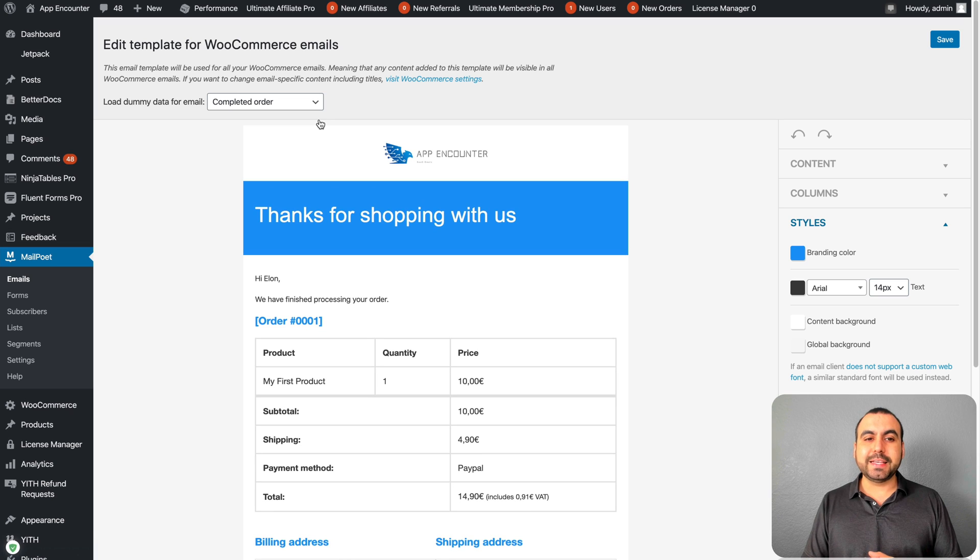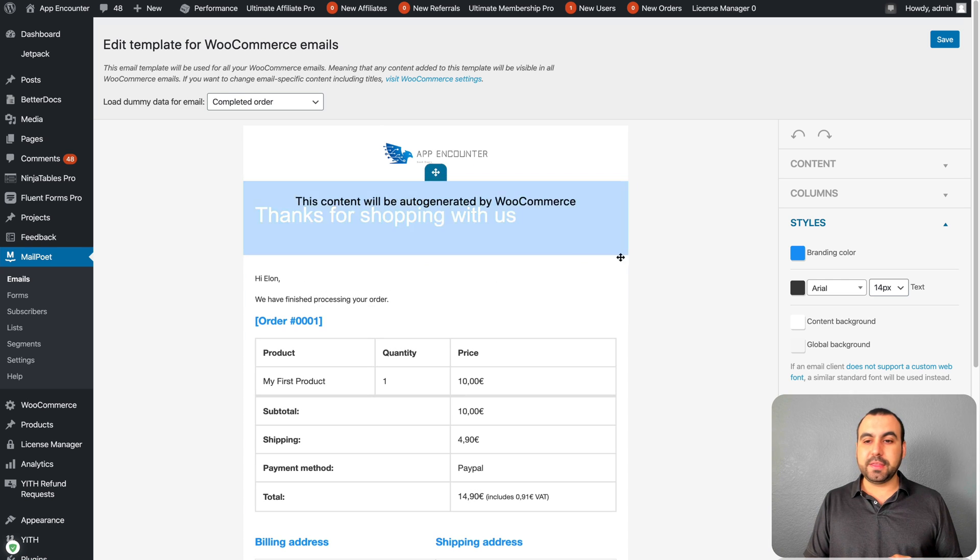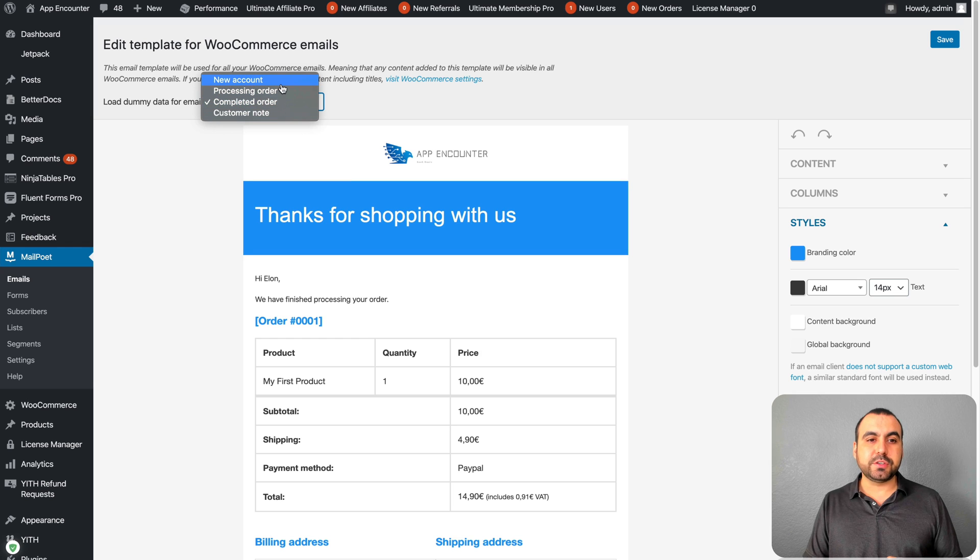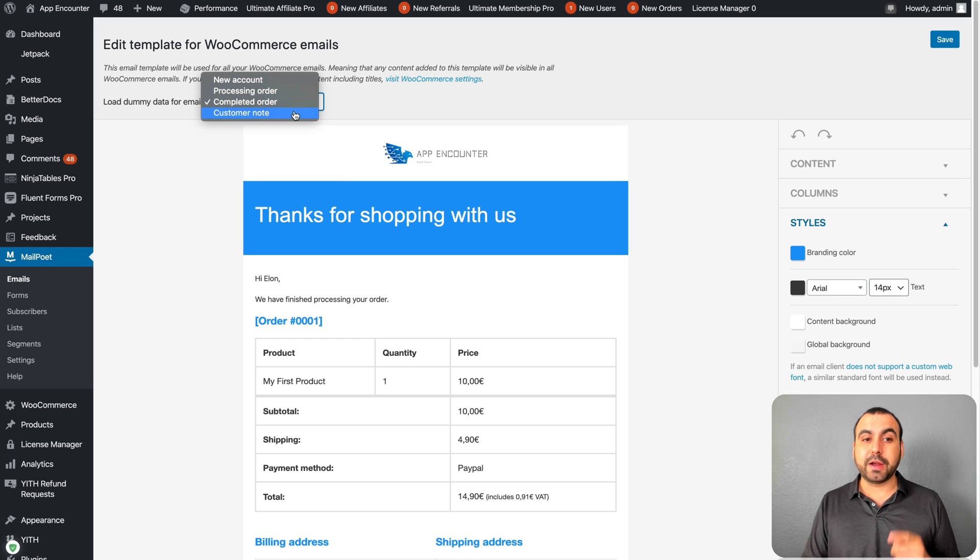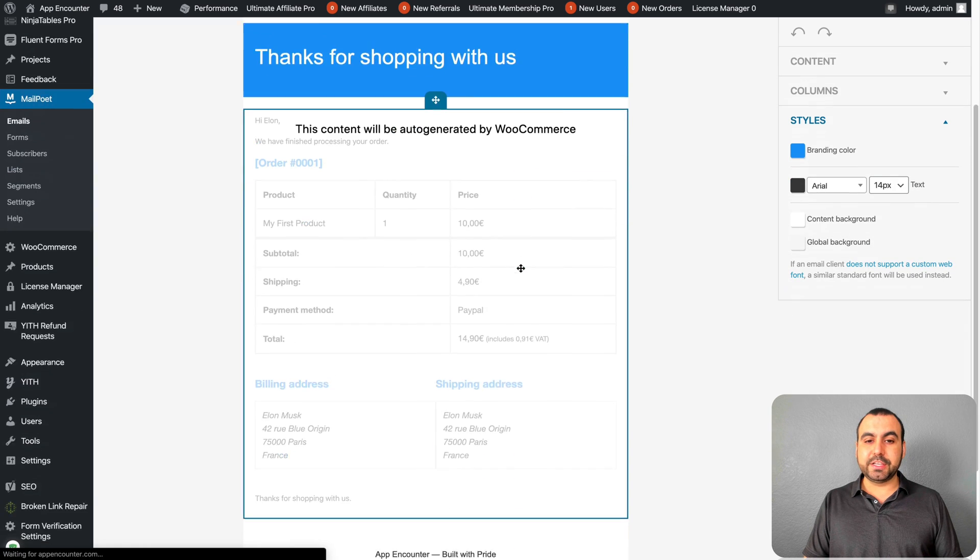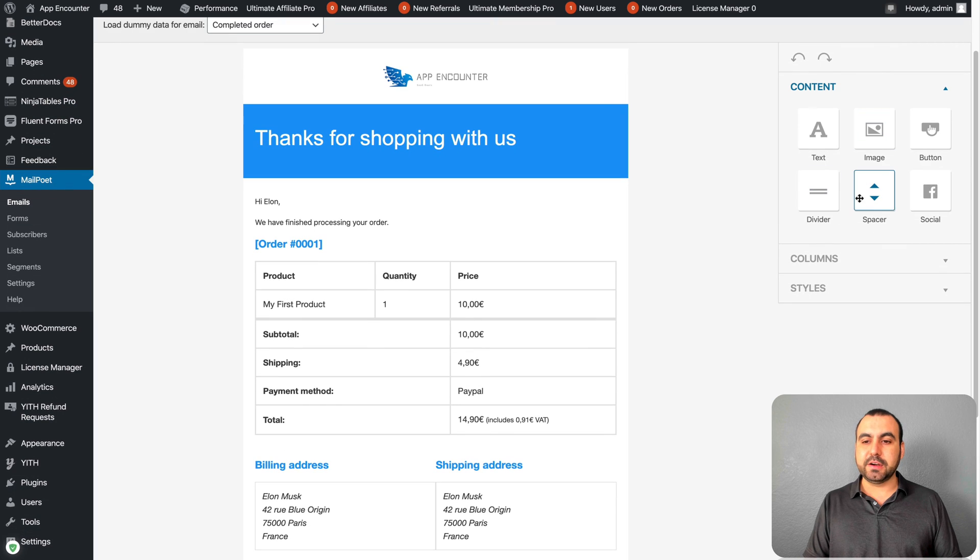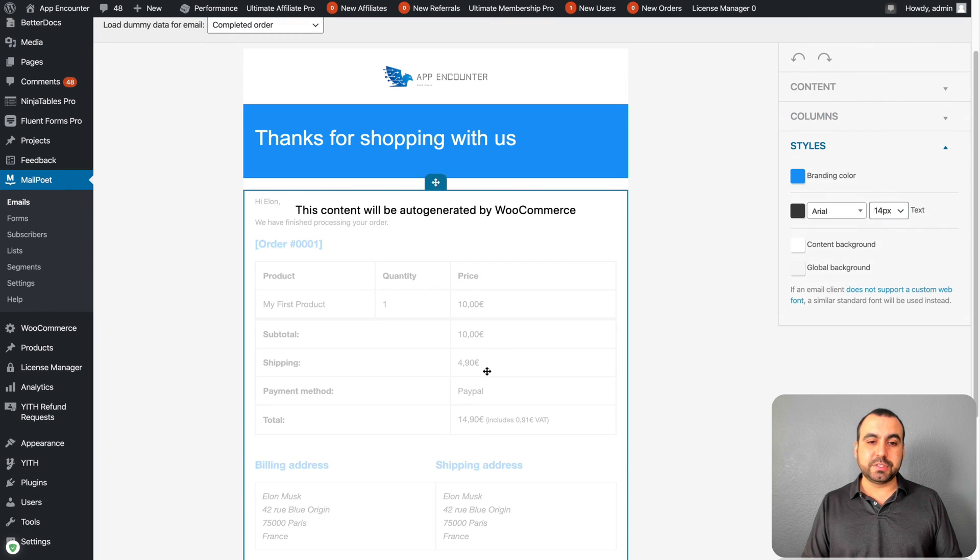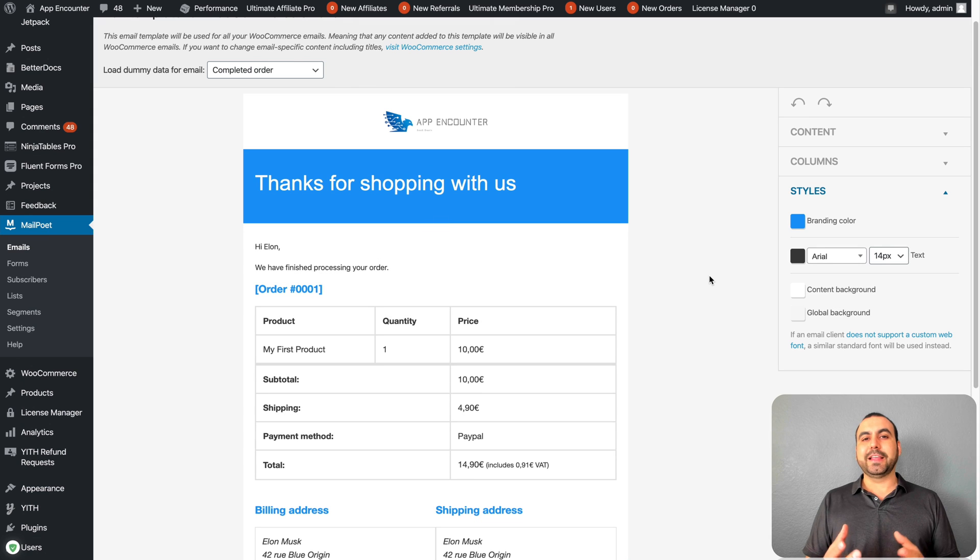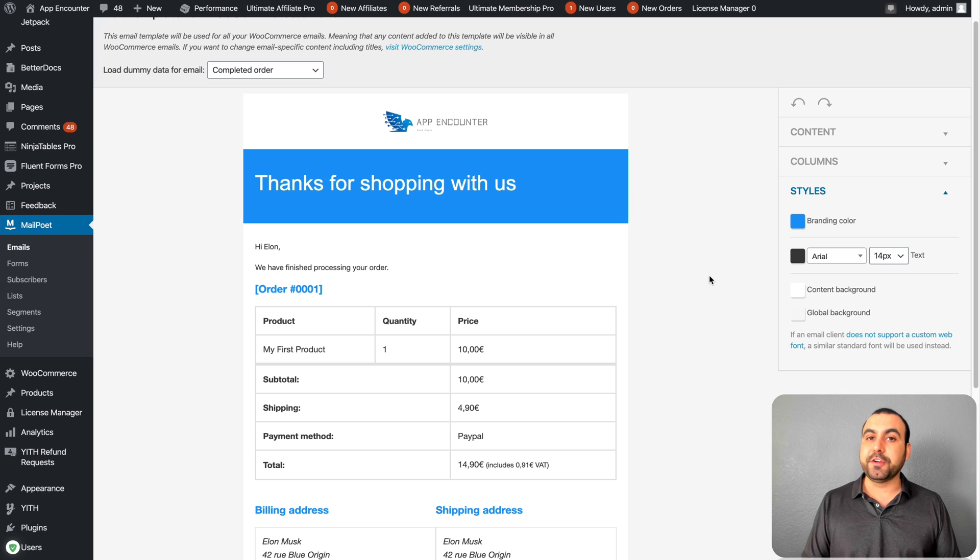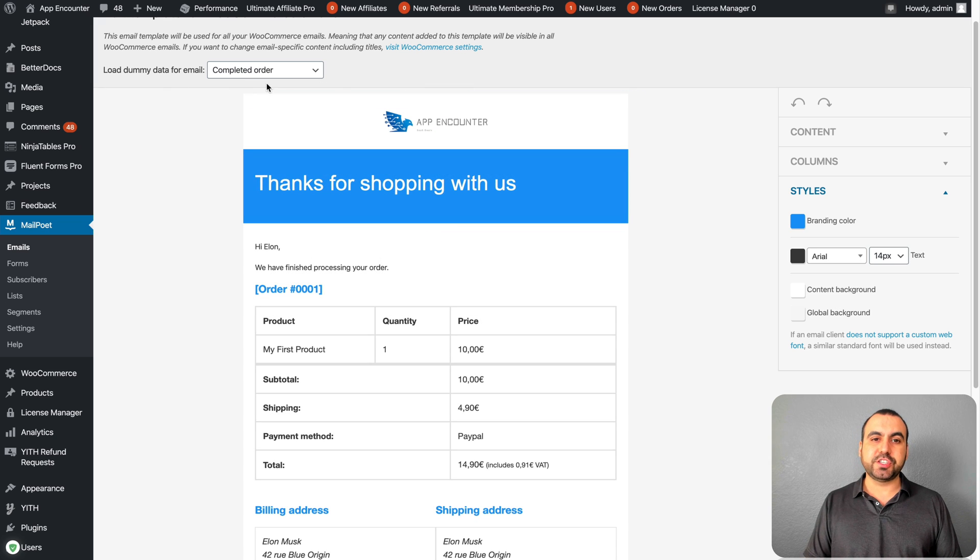What this does, it can replace the actual emails that you're already sending out. These are the completed order emails: new account email, processing order, completed order, and customer note. We can change this. We have the content right here, columns, and styles. You can change this and it doesn't look like that typical WooCommerce email. You could change it and it'll look much better than what you're using right now.